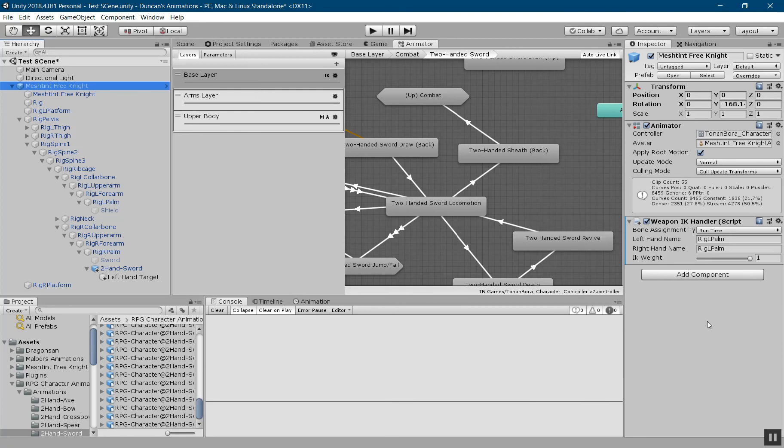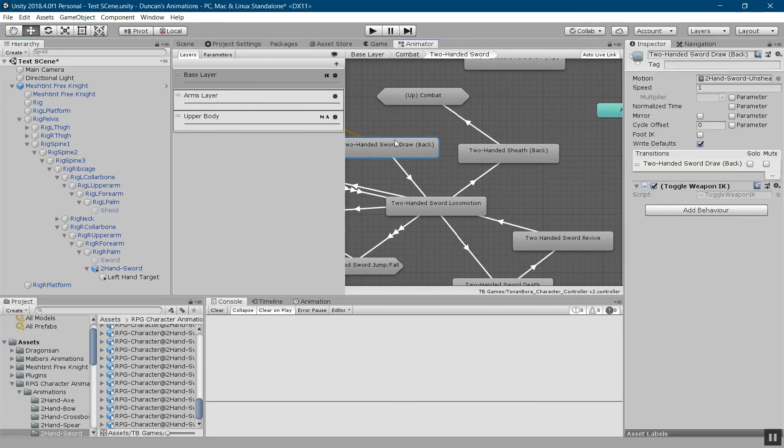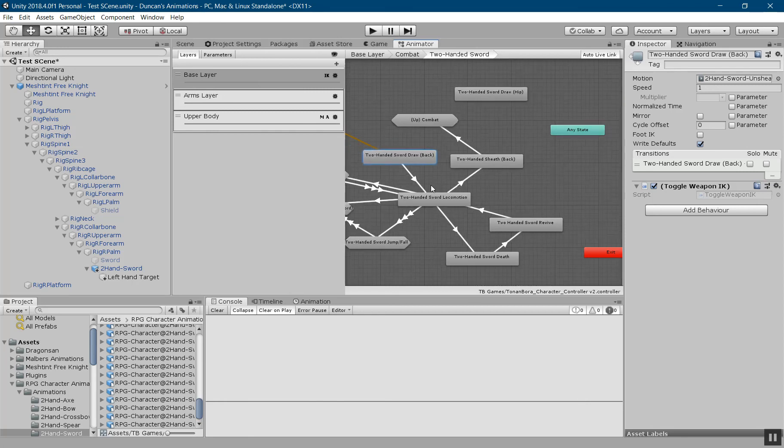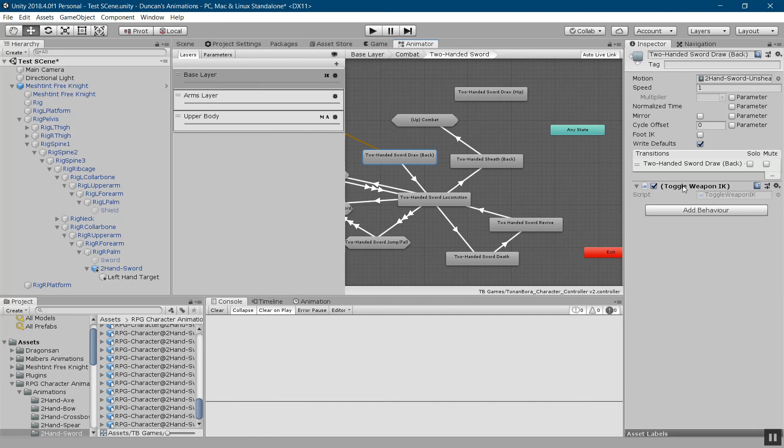But with this setup, what I would recommend you do is have the toggle set up when the character draws the weapon, whenever the character would enter this combat stance for that weapon. You can also have this script trigger when he leaves it as well, so that the IK is disabled.